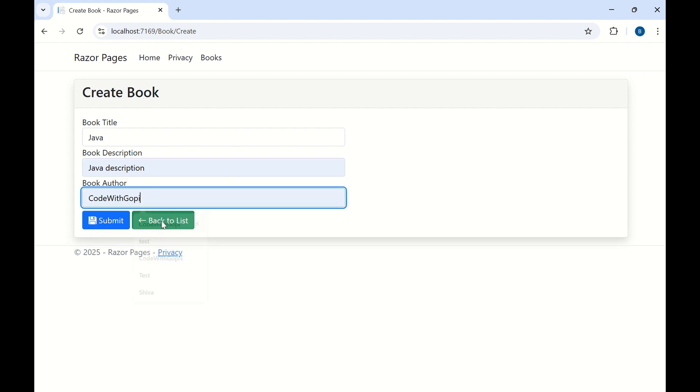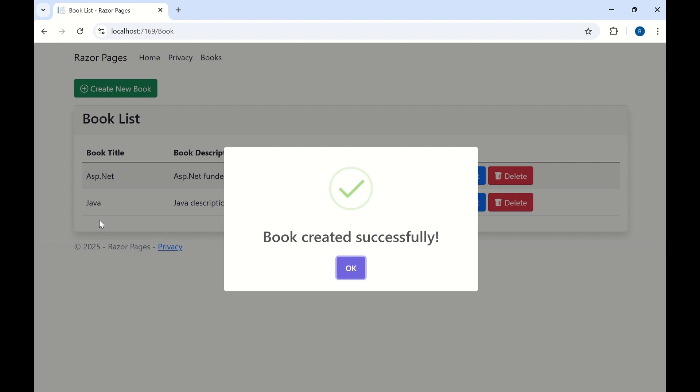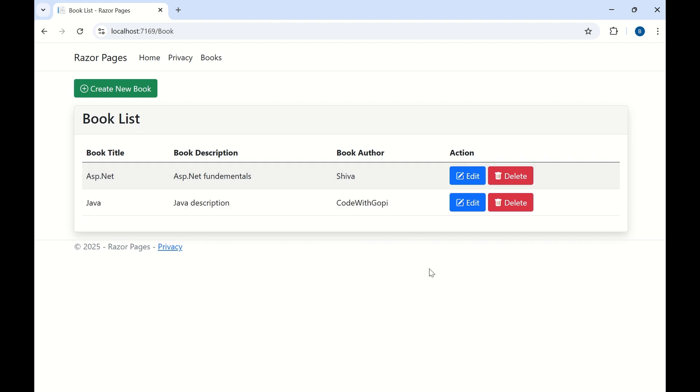And let me choose author also. Now we fill all three columns. Let me submit the data. The data has been saved into the database. And here we are using sweet alert to display the messages. Let me click on OK. So now the newly added book has been shown in the book list.